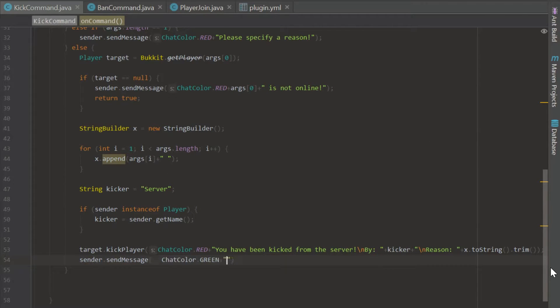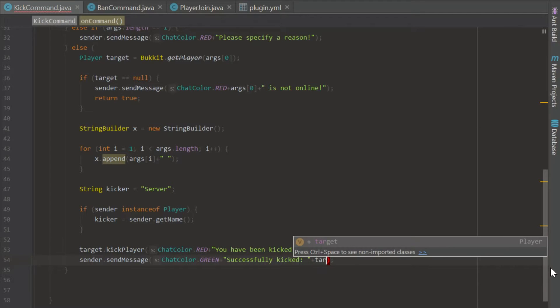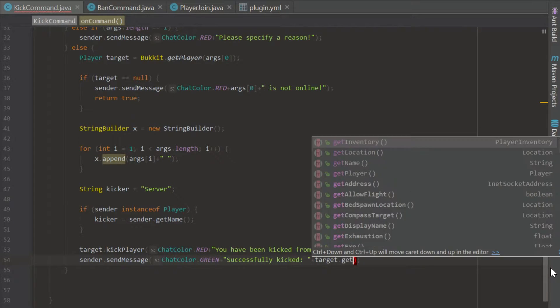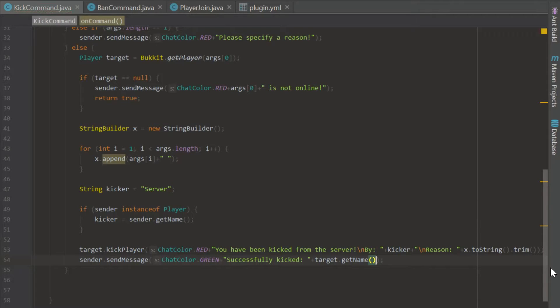To determine the kicker: if sender is instanceof Player, then kicker equals sender.getName(). This means if the console is kicking the player it'll say 'kicked by Server,' but if it's an actual player doing the kicking it will be that player's name. We also send the sender a green success message saying 'Successfully kicked' followed by target.getName().